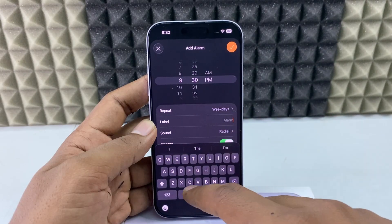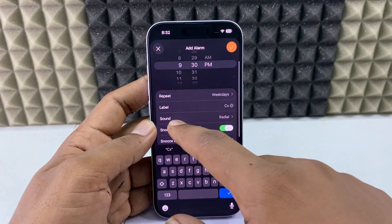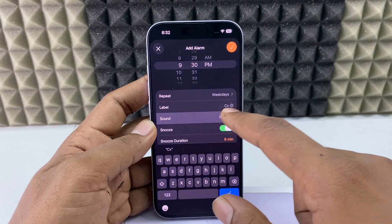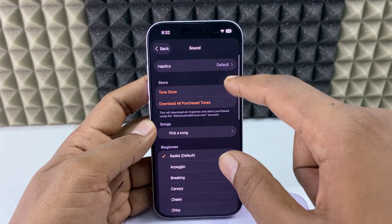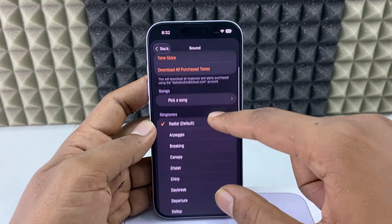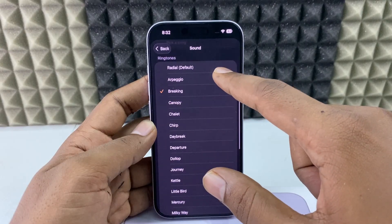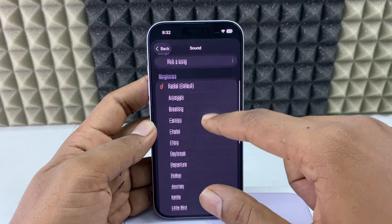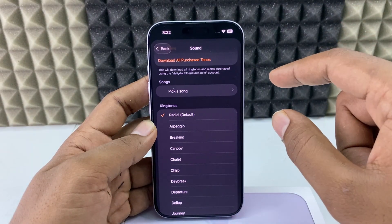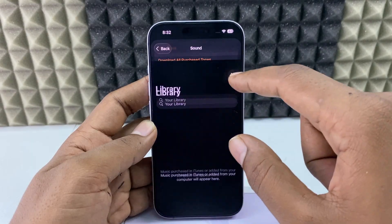Here you can choose the alarm sound. By default, one will be selected. You can use any of these sounds, and if you want to pick a sound from your library, you can use this option.